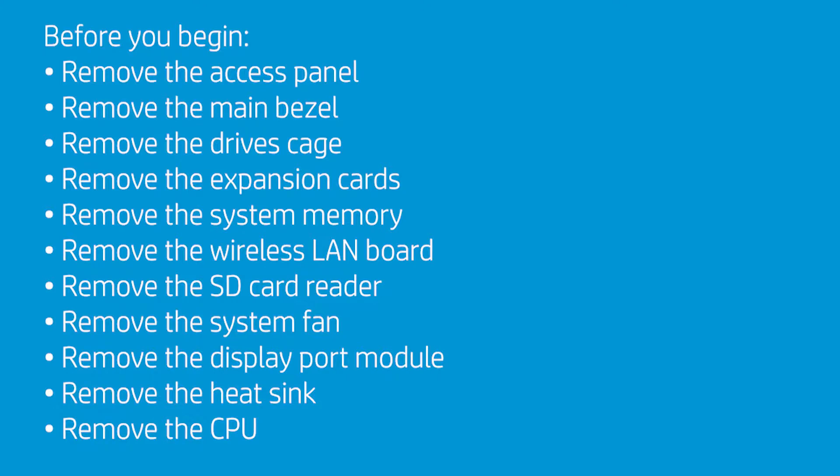Remove any expansion cards or riser modules, system memory, and the wireless LAN board.